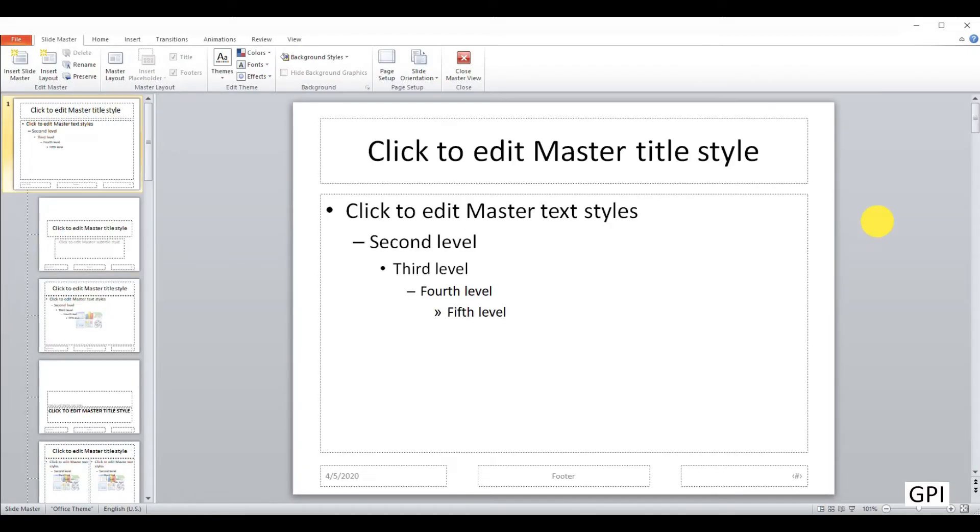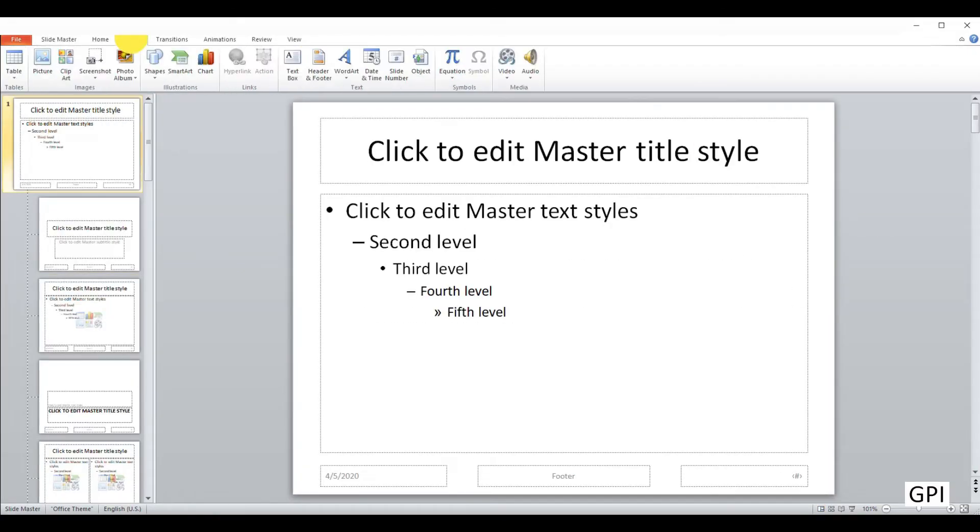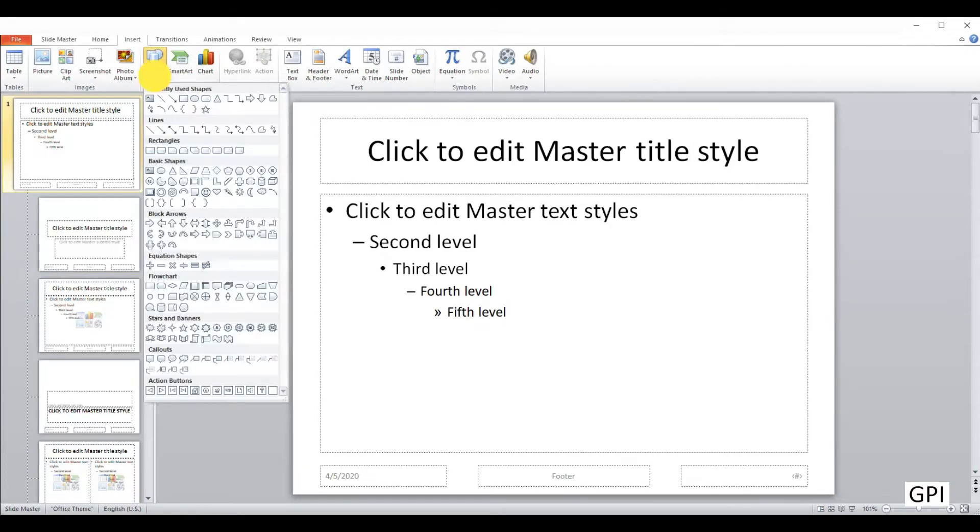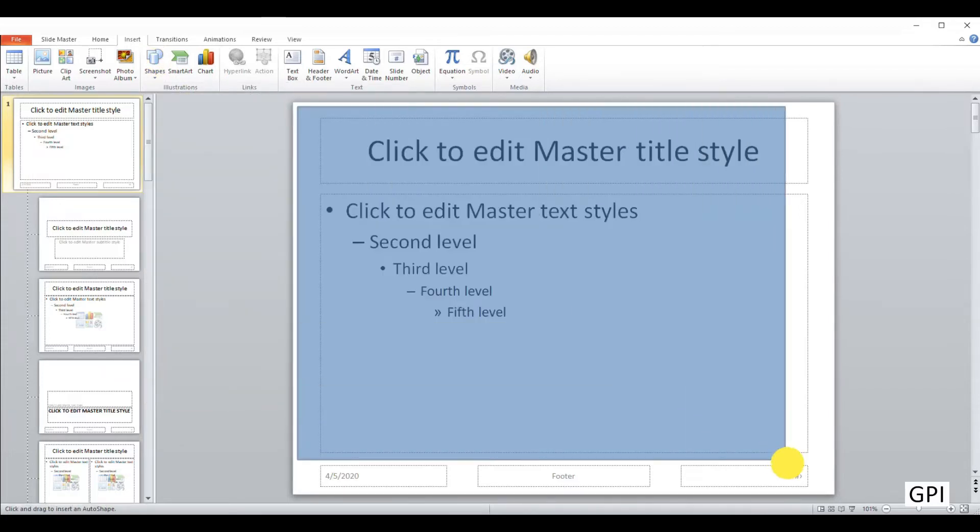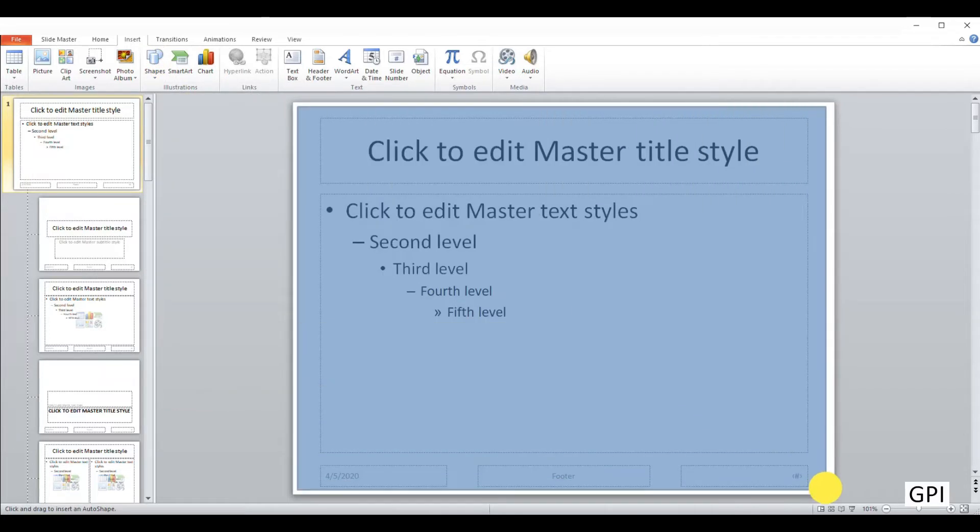Go to Insert and create a rectangular shape that will represent your border in all the slides. Simply draw it from one corner to another corner, then do some formatting to the shape.